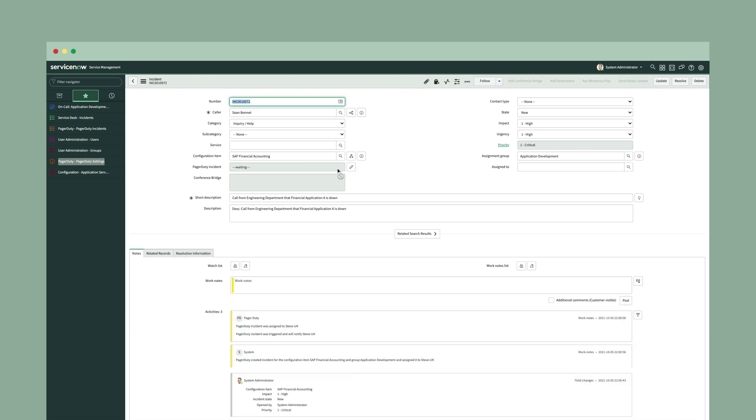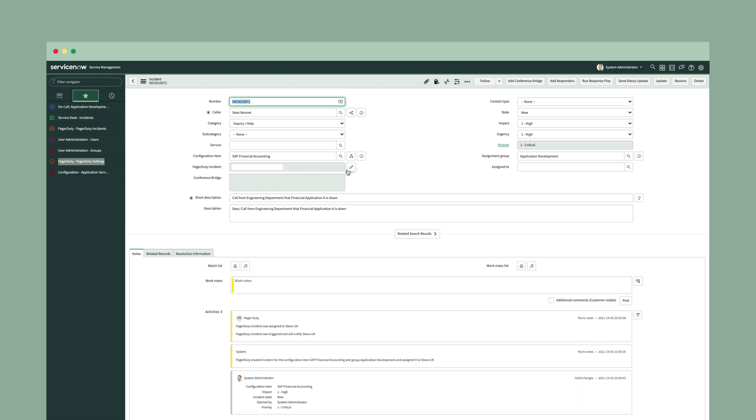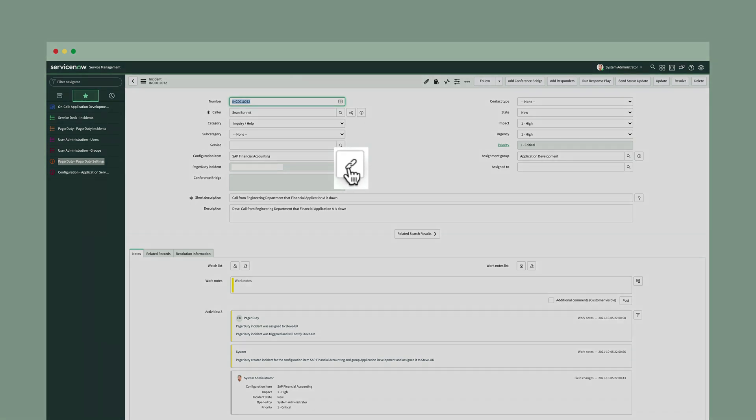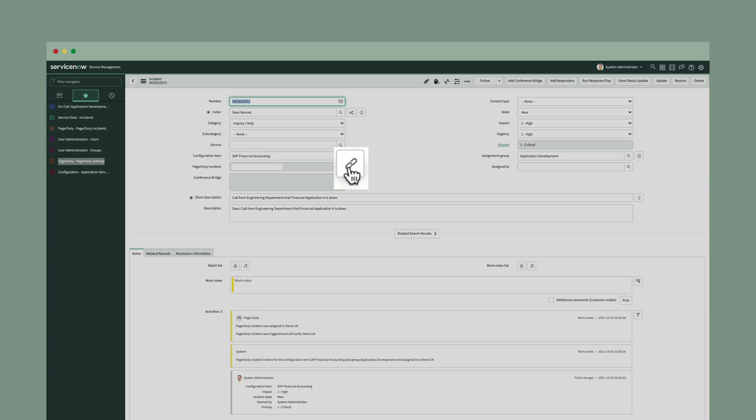As soon as we fill out this incident, a call goes out from ServiceNow into PagerDuty to create the PagerDuty incident, and then you'll see that incident ID come back and populate into the PagerDuty incident field. We try to make it really easy, so if you did want to go into the PagerDuty incident, you can open it up from a link that can be a part of your ServiceNow form.